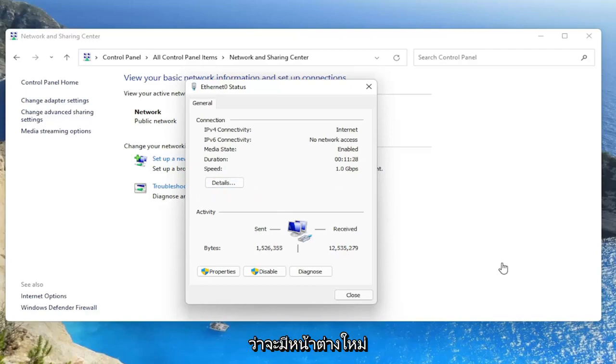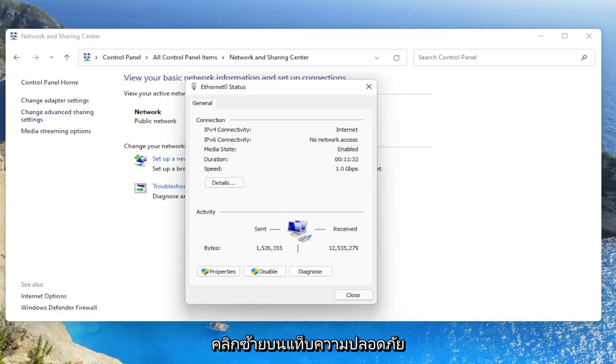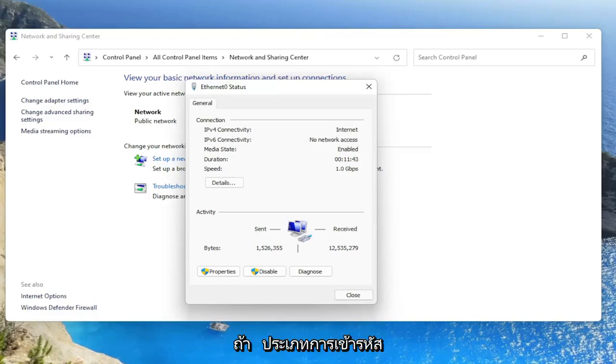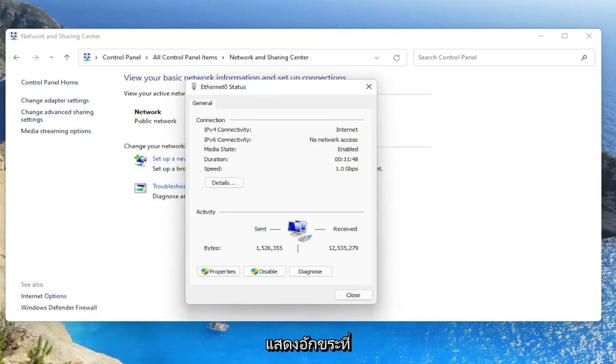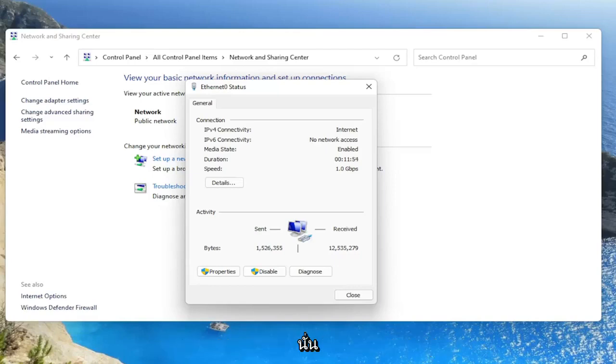A new window would appear, and you would click on the Security tab. There would be three different sections: Security Type, Encryption Type, and Network Security Key. There'd be a box under that that says Show Characters. You would check that box to show the characters, and that would display what your network security key is right there.